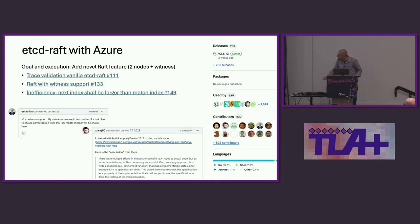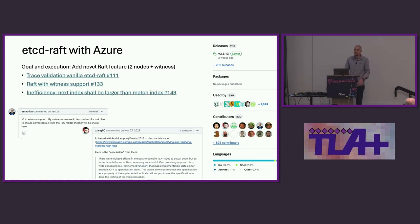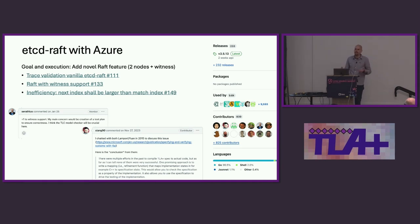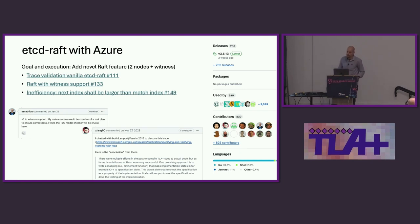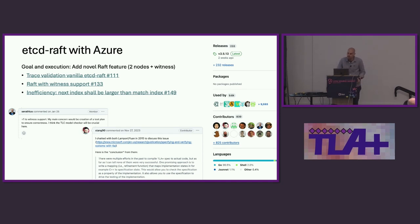An interesting anecdote: Xiang Li, one of the founding members of etcd, apparently spoke with Lamport and Zhu in 2015 about generating an implementation from a specification. Lamport and Zhu said there had been a few efforts but they weren't super successful. What Lamport and Zhu suggested instead was: write a mapping function that takes the implementation state and compares it to the specification state — a.k.a. trace validation. So some eight years later, we finally brought trace validation to etcd.